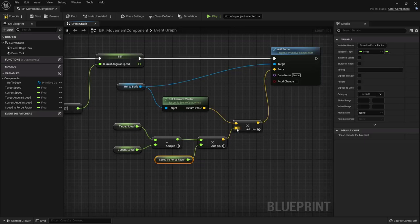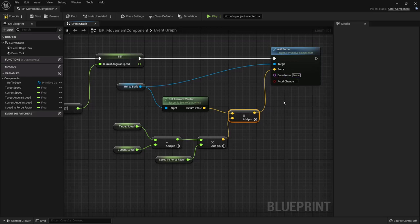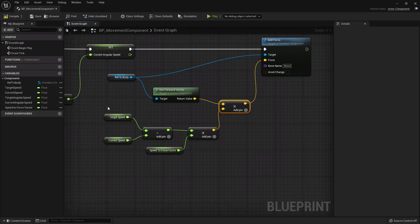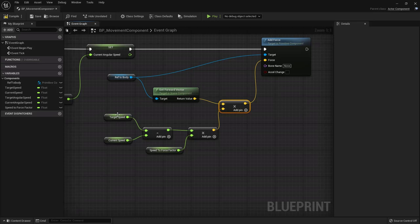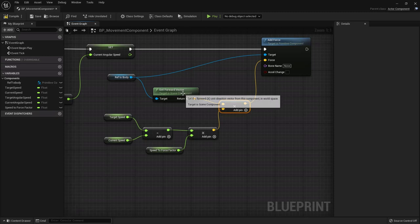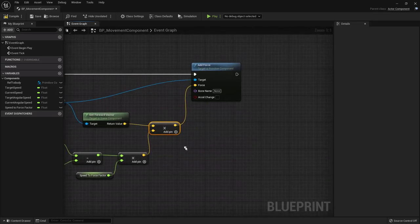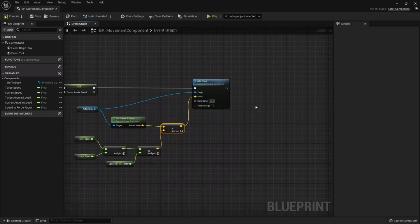We do the same for rotation - we take the body reference, use Add Torque In Degrees, get the Up Vector, multiply it by (Target Angular Speed minus Current Angular Speed) times an Angular Speed To Torque Factor variable. We promote that pin to a variable called Angular Speed To Torque Factor. Since Unreal uses centimeters as the base unit, Speed To Force Factor should start at around 10,000, and Angular Speed To Torque Factor should be larger - like 10,000 times 10,000 (1e8). Don't be scared by very large numbers when working with torque - that's completely normal.